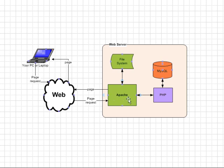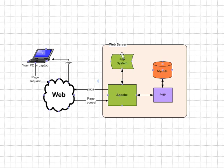Apache intercepts the page request. It says okay, fair enough, you want a page, I'll build it for you. The first thing it does is retrieve the HTML page, or it could be called a PHP page, but essentially the page will be a combination of HTML and PHP code. So it retrieves the file from the file system.